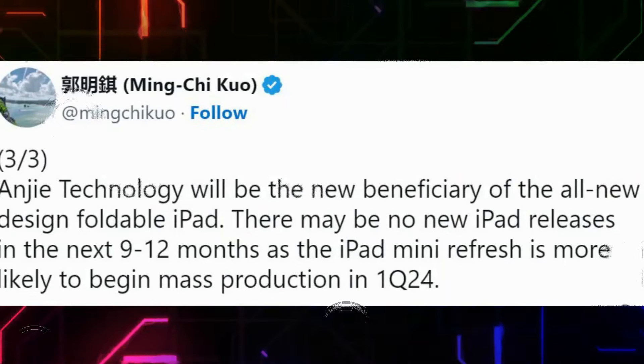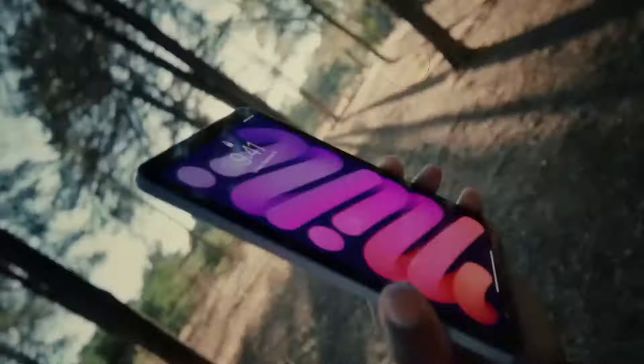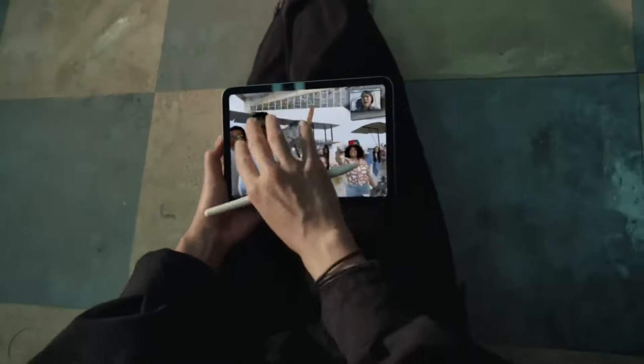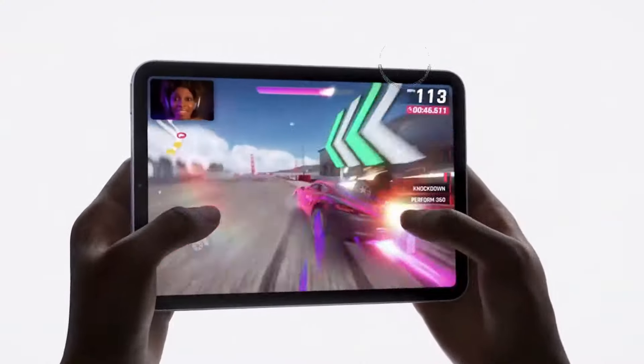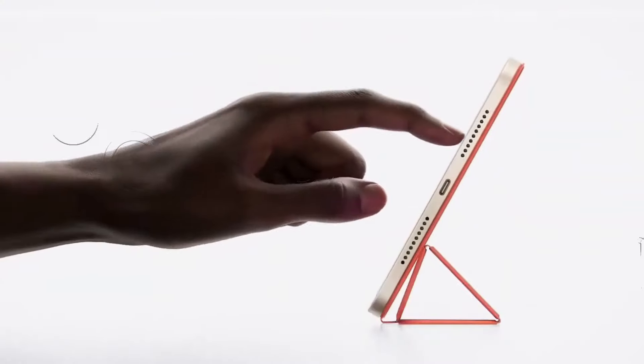Now let's talk about the performance of the M4 chip. Built on TSMC's N3E node, the M4 chip offers improved efficiency and performance compared to its predecessor.